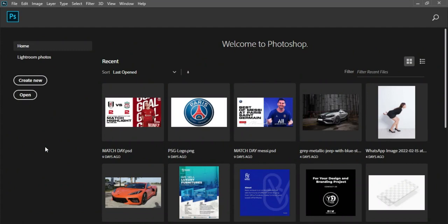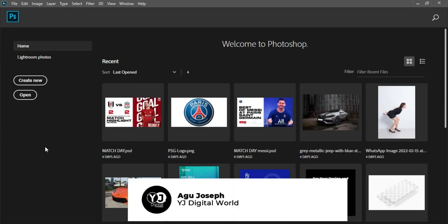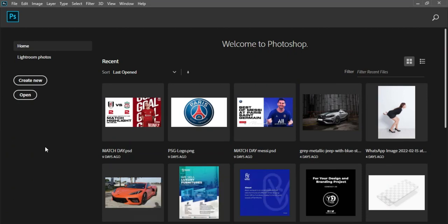Hello guys, welcome to YJ Digital World. I remain your host Argo Joseph. On today's video I'll be putting you through on how to create a simple event flyer like the one I have on my screen. Please, if you are new on this channel, do well to subscribe, turn on the post notification bell, give this video a like, and share with your friends.